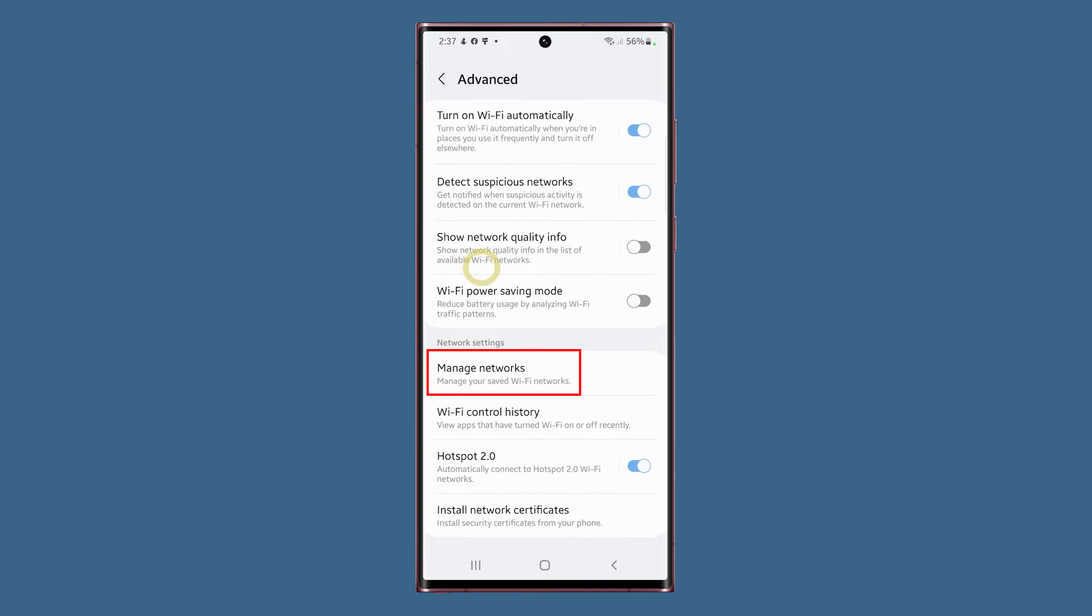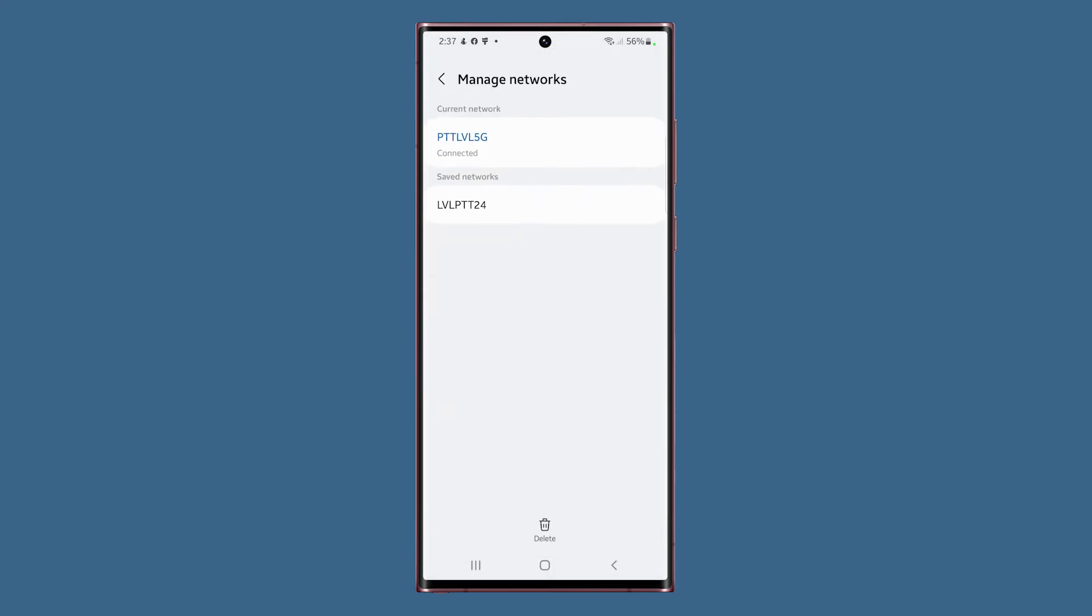If you tap on Manage Networks, you can see Current Network and Saved Networks. You can tap Delete at the bottom of the screen to choose which network to delete.